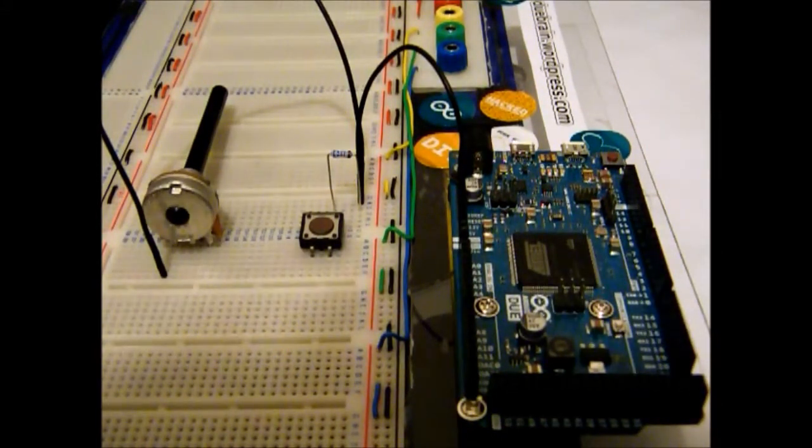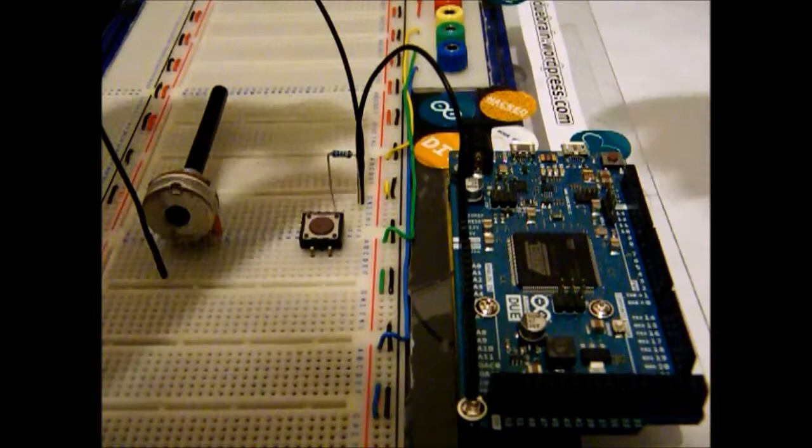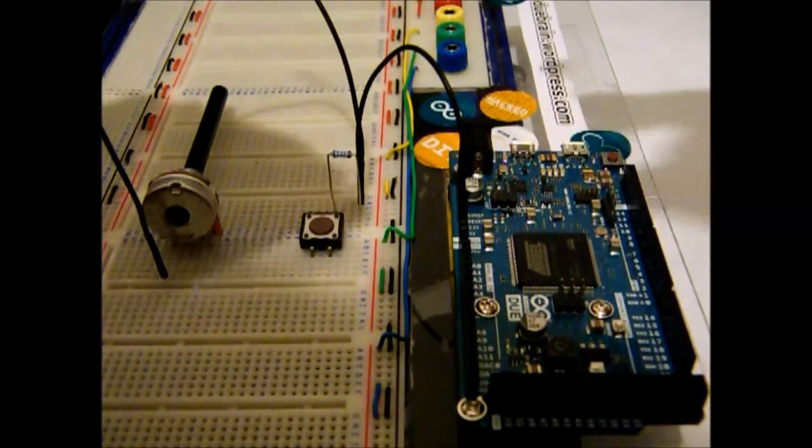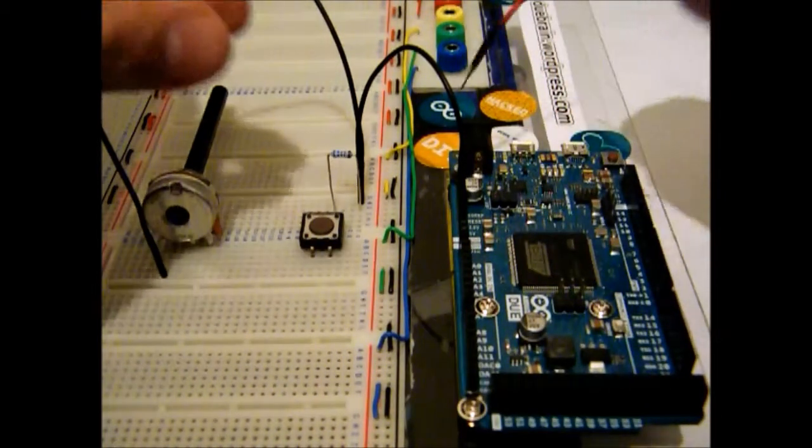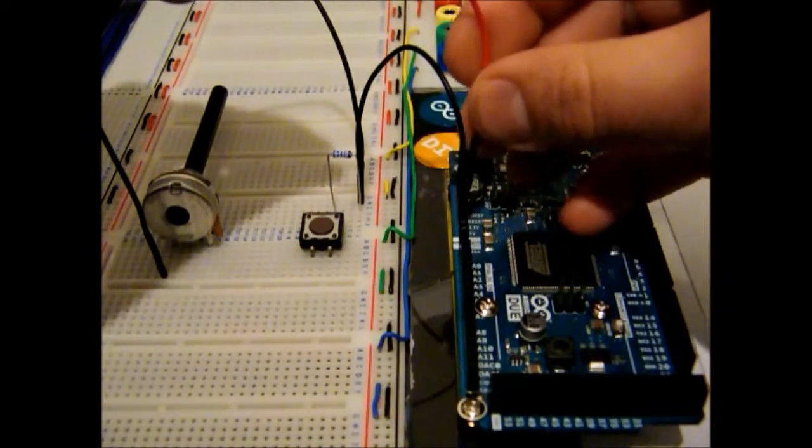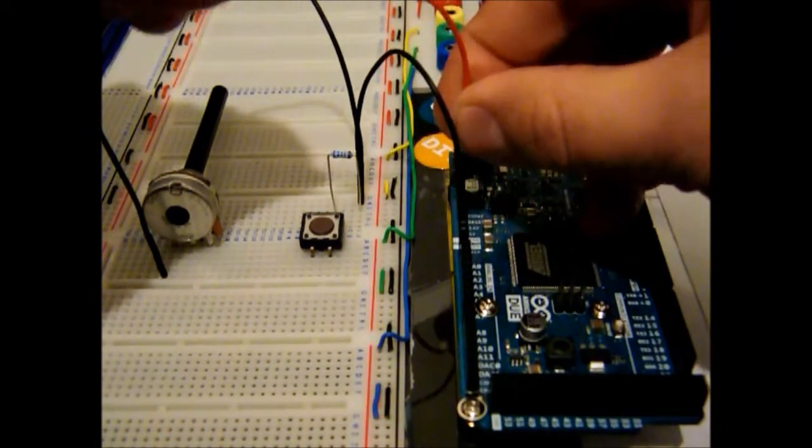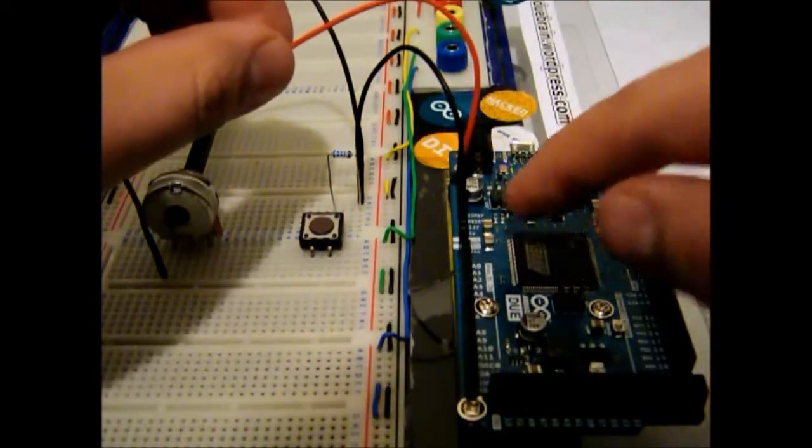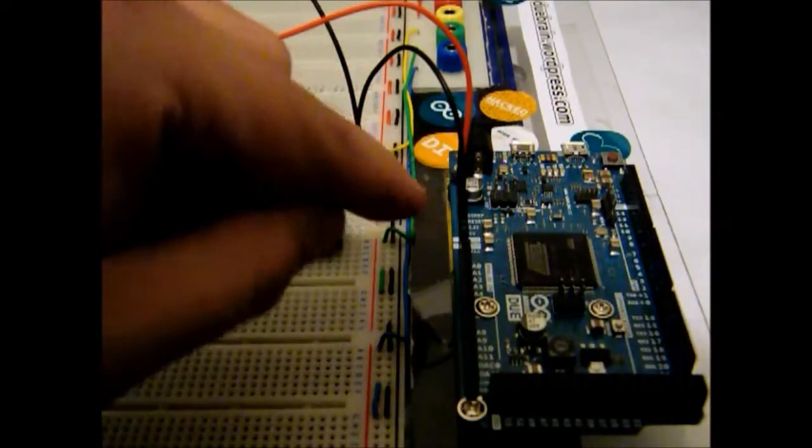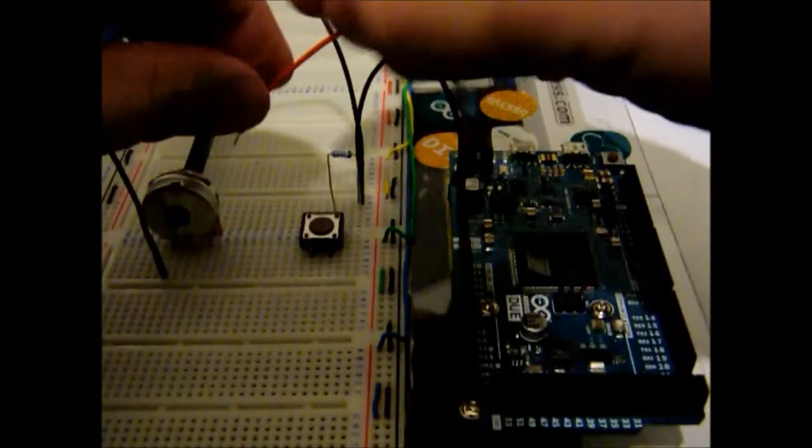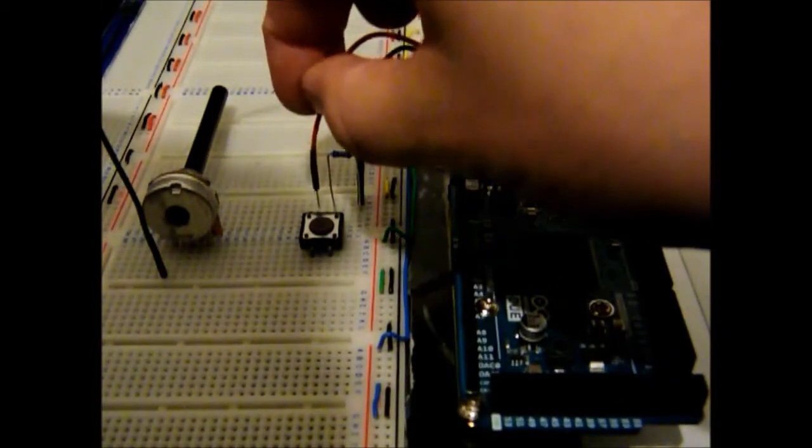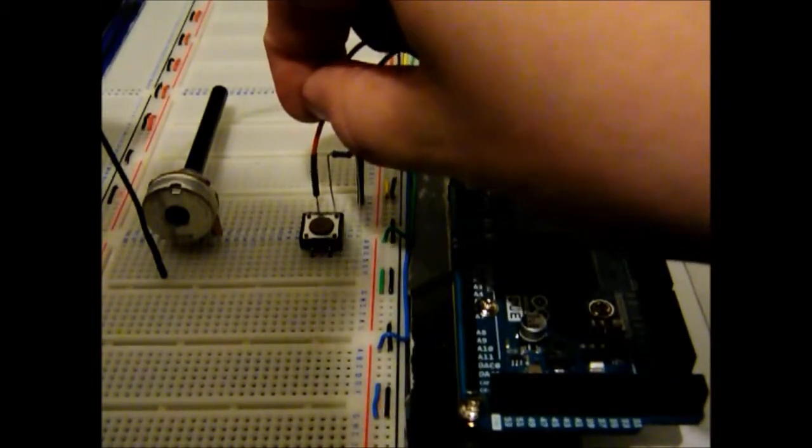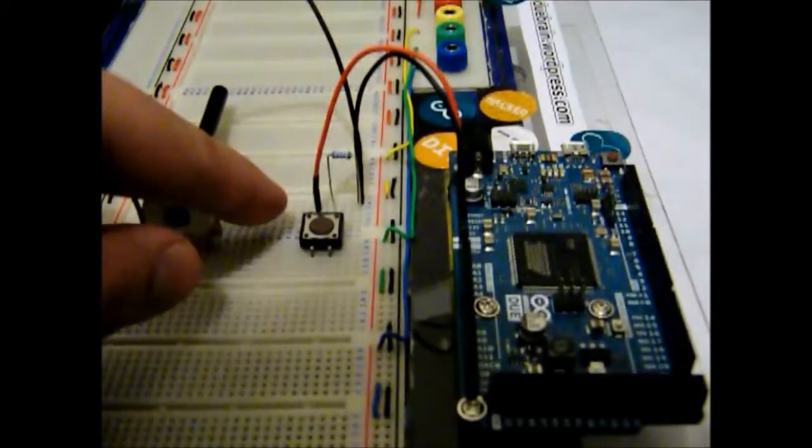And then we're gonna connect the power, the 3.3V. Just be careful not to connect the 5 volts, it's just beside the 3.3, so make sure you put 3.3. Okay, so we're gonna connect 3.3 to the other leg of the switch.